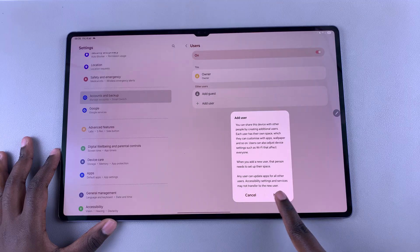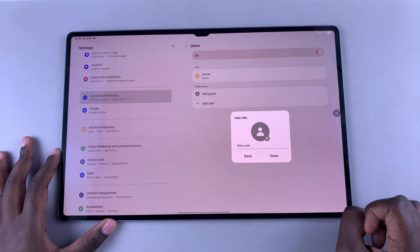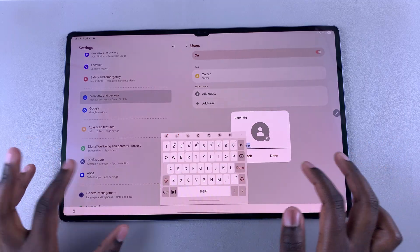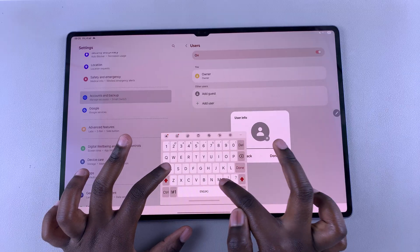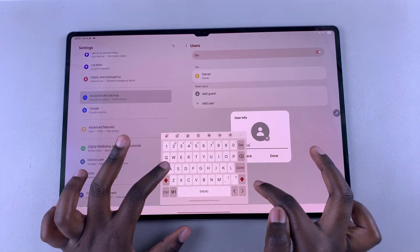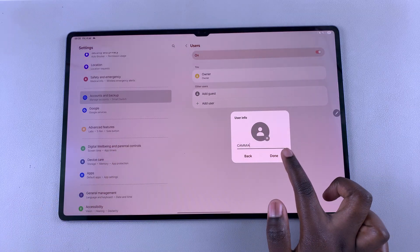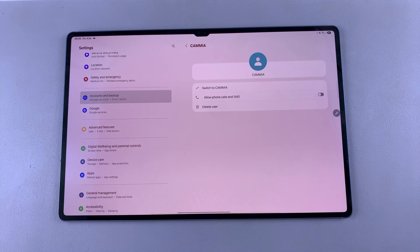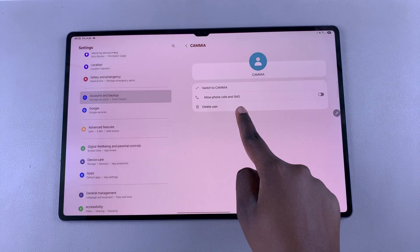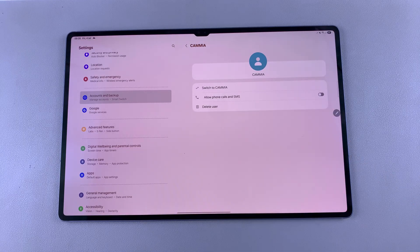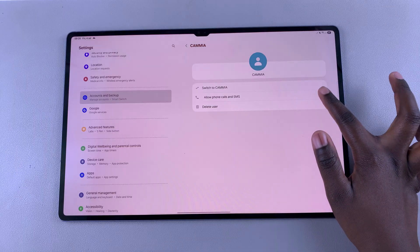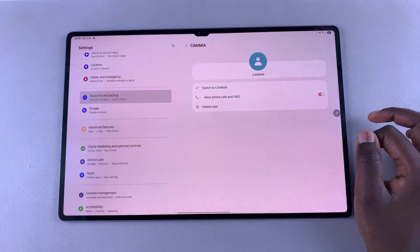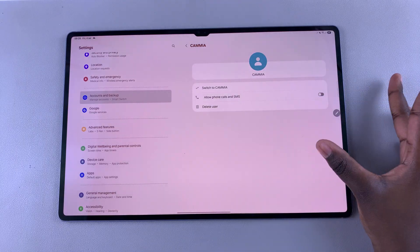Select 'Next' and go through the process of setting up the user. This includes giving the new user a name, then tapping 'Done' and waiting for it to successfully create the user. From here, you can give some necessary permissions if you want to — you have the option of allowing phone calls and SMS on that other user. Tap on the toggle to confirm your choice or disable it.